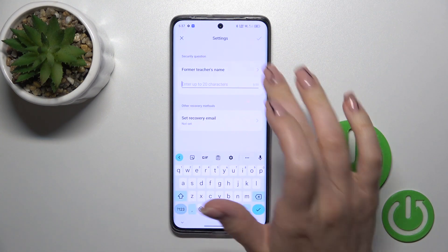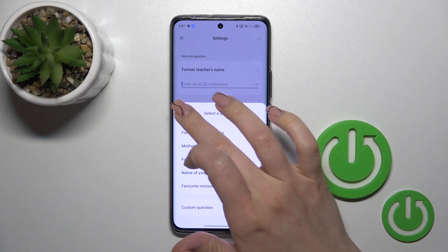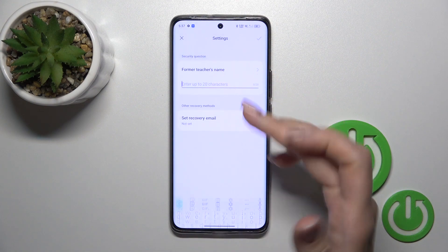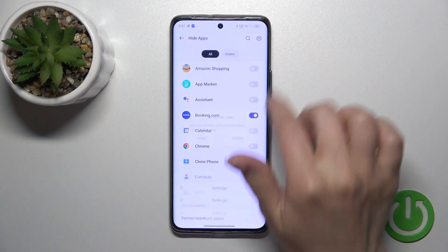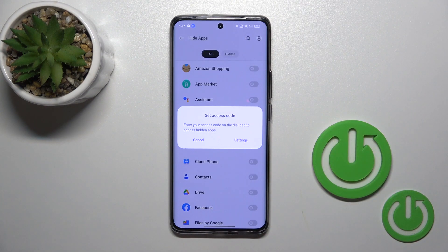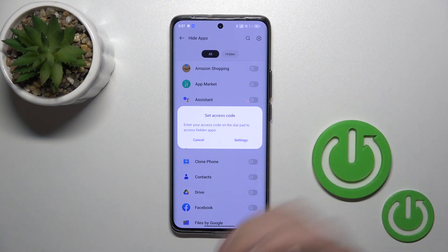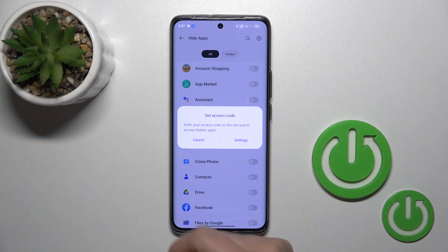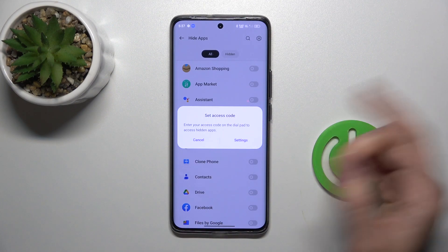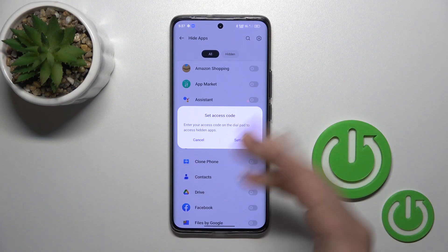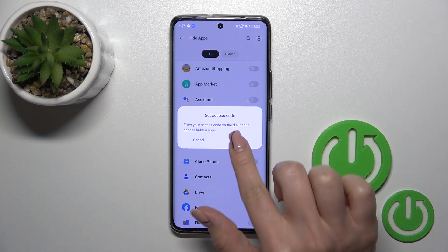Here we have a security question — you could use one of these preset questions or select a custom question. Tap OK in the upper right corner. Now we should set the access code; by entering this code on the dial pad, you can access the hidden apps.